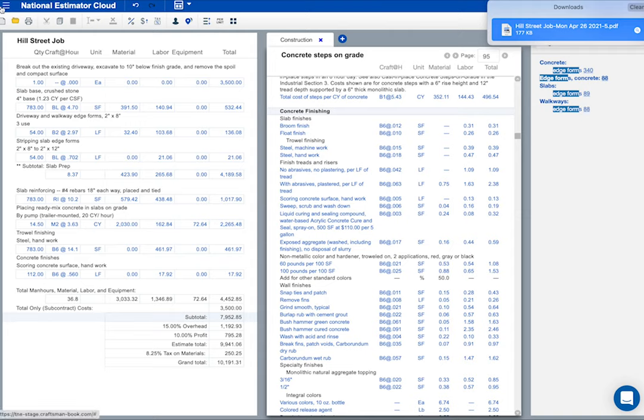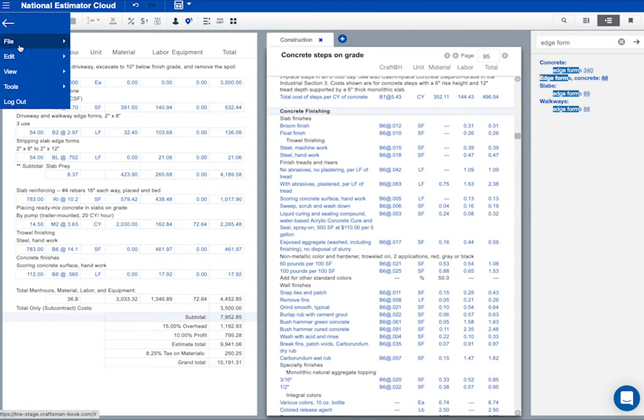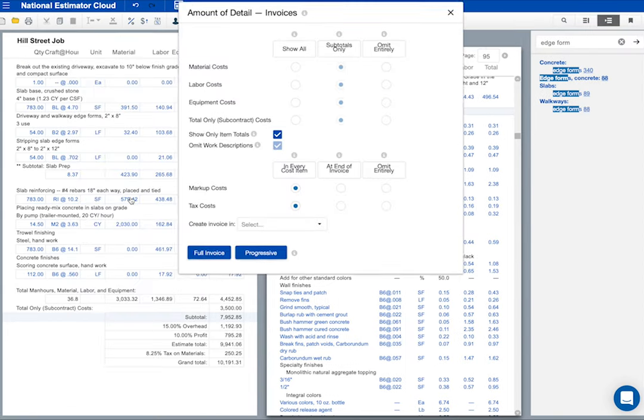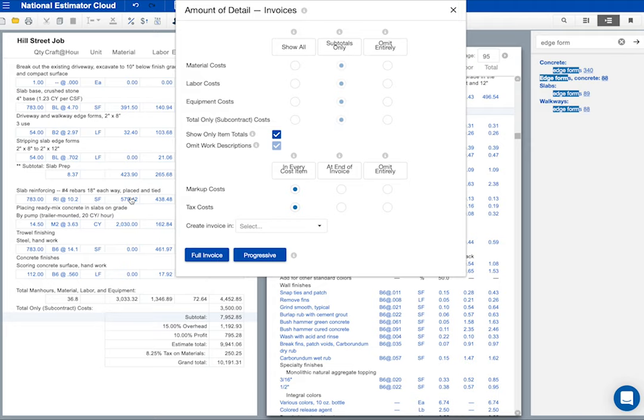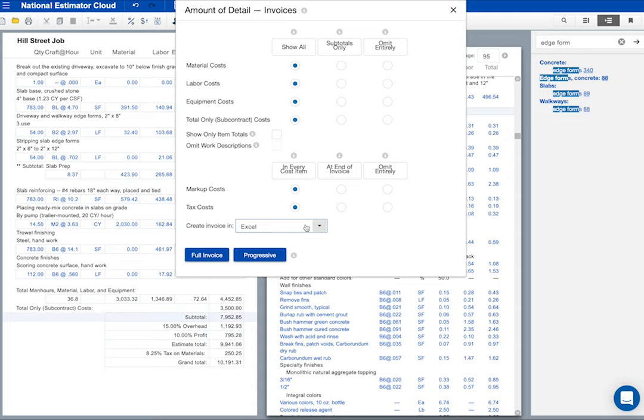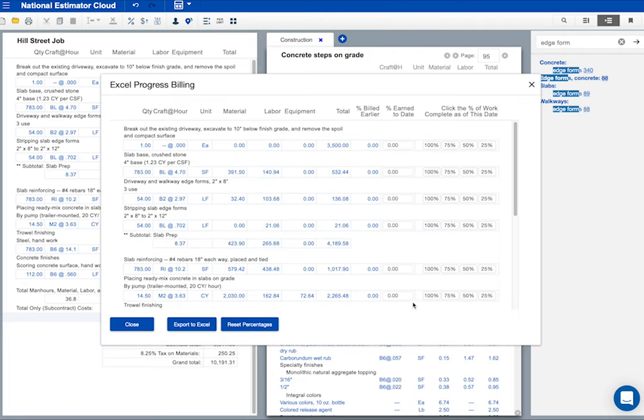When it comes time to collect for this job, National Estimator will print the invoice. Again, my invoice doesn't have to show every detail in the estimate. I'm going to leave these options alone. You could export the invoice to QuickBooks if that's your choice. But I'm going to create this invoice in Excel. And it's going to be a progress invoice. Here's where I check off what was done each pay period.